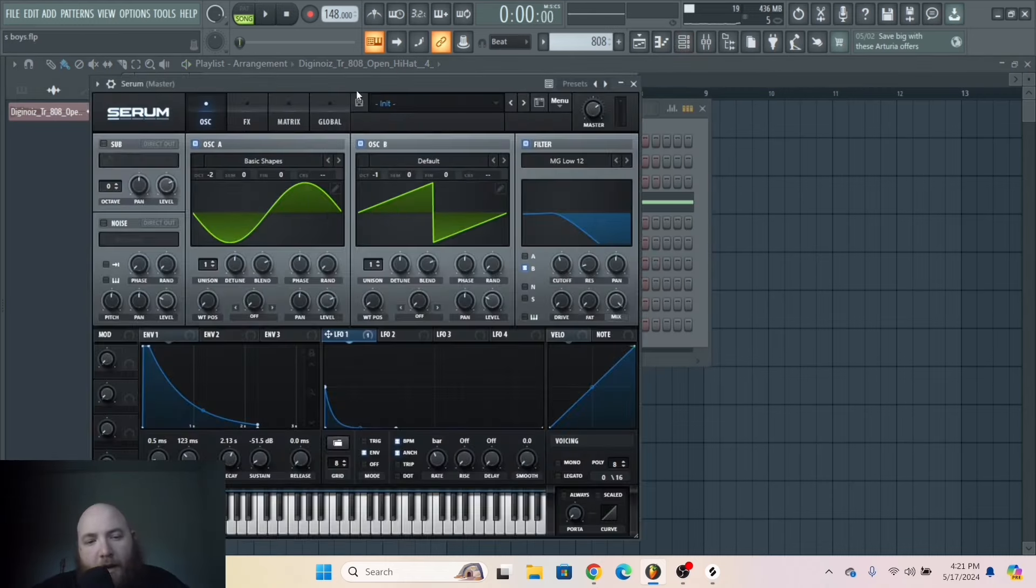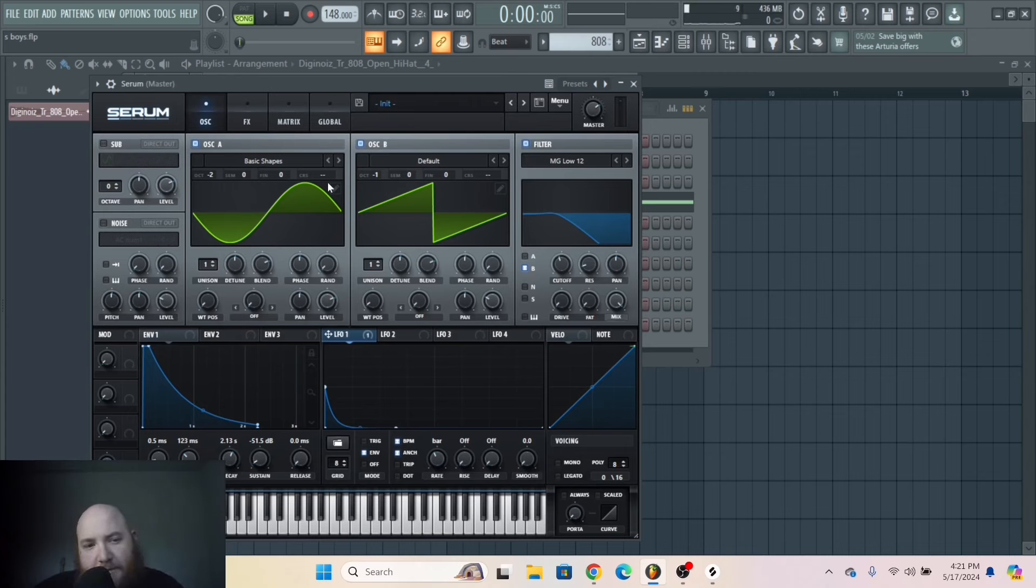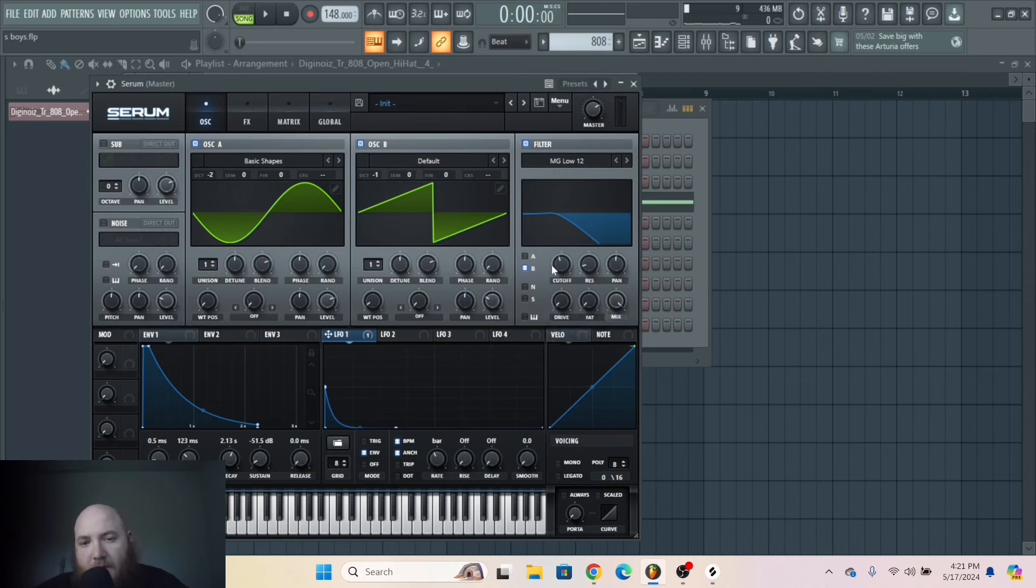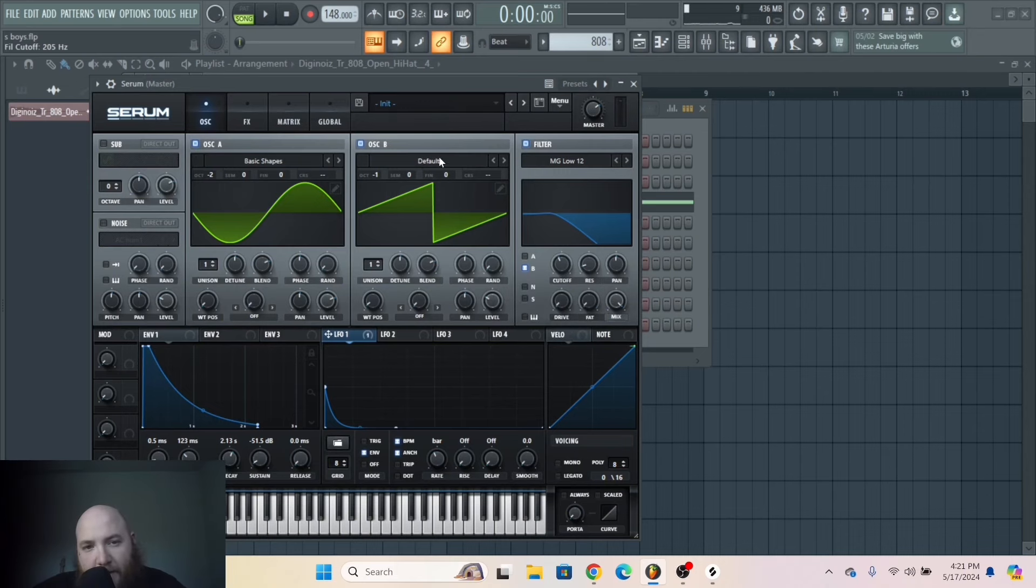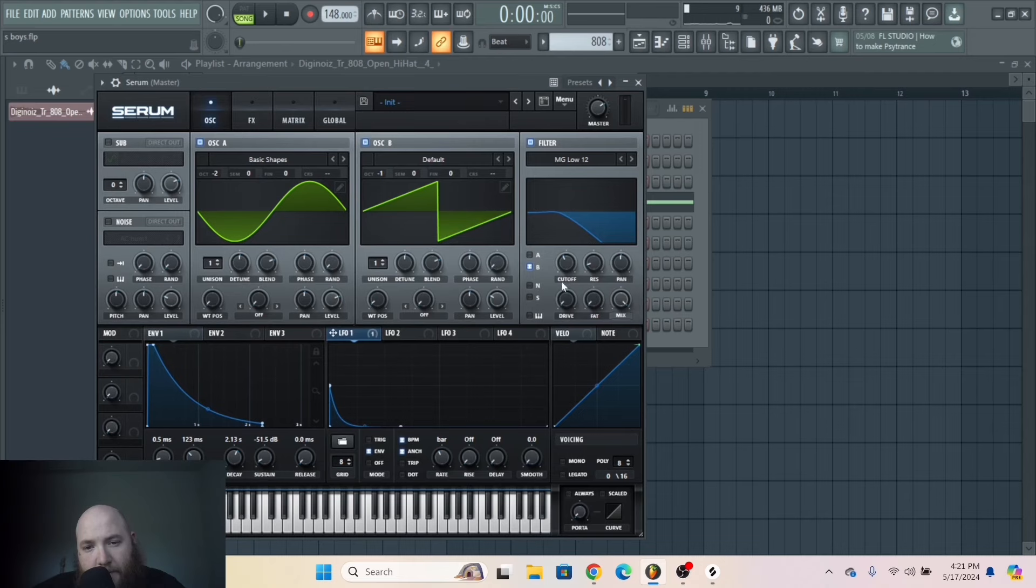And all that 808 is, is this little serum preset. Just a sine wave, and then I've got the saw wave for the overtones. And I have this filter EQing out the high end of the saw. Otherwise, it would sound like this.